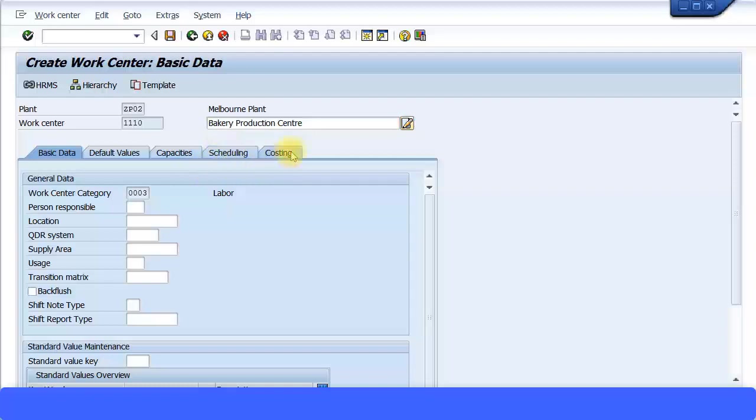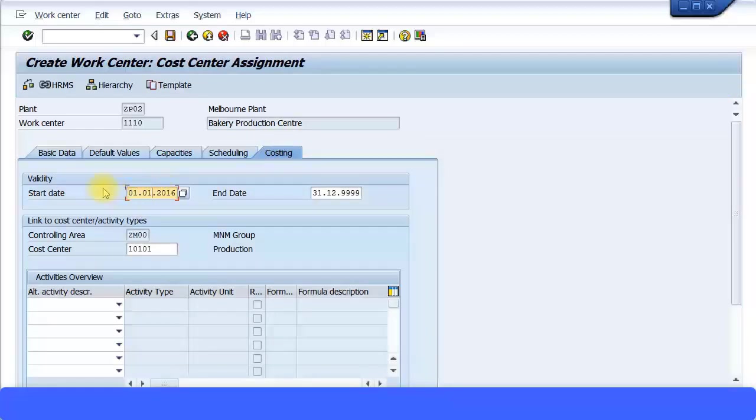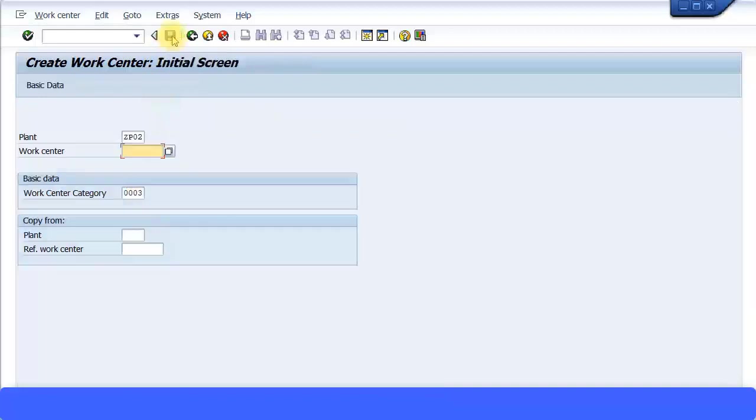I'm just going to save the transaction. I can see now my work center is being created for plant ZP02.